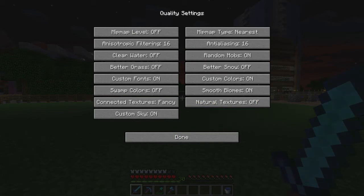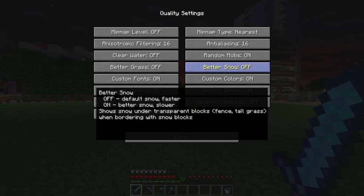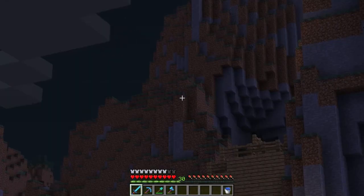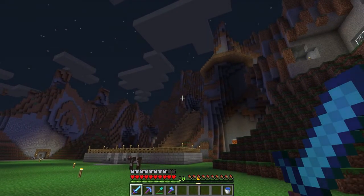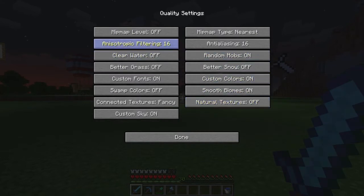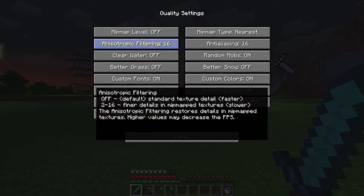Quality is a very important tab for me because I use OptiFine to make the game look better rather than just run faster. Mipmap level is off — it would smooth out distant textures, but I have something else that makes it kind of redundant. Anisotropic filtering is on 16, which is the maximum, and it basically makes the textures look better and finer.